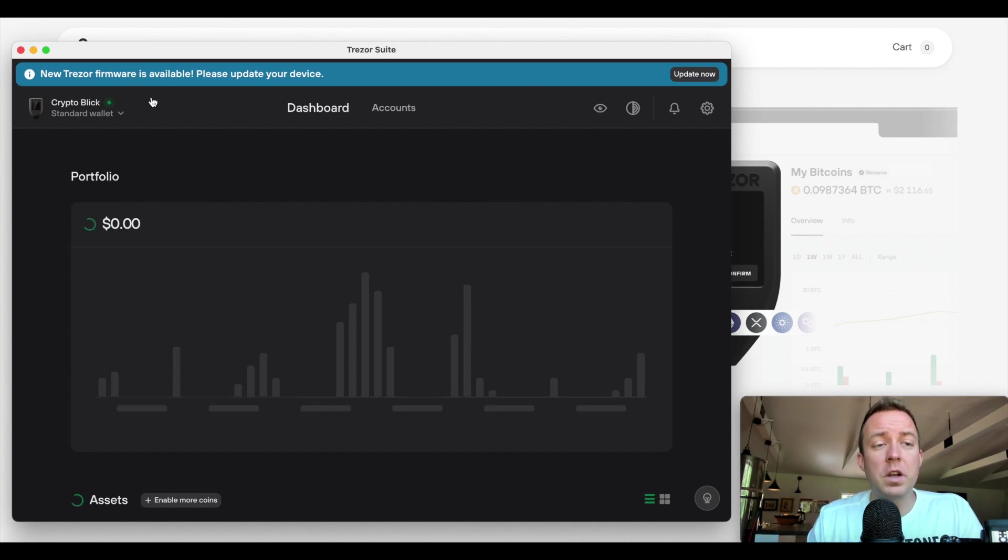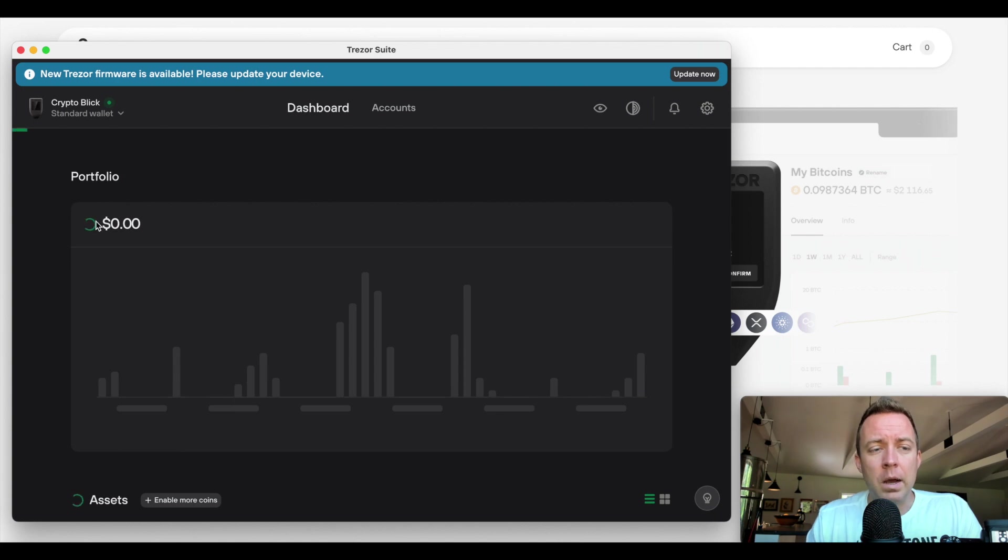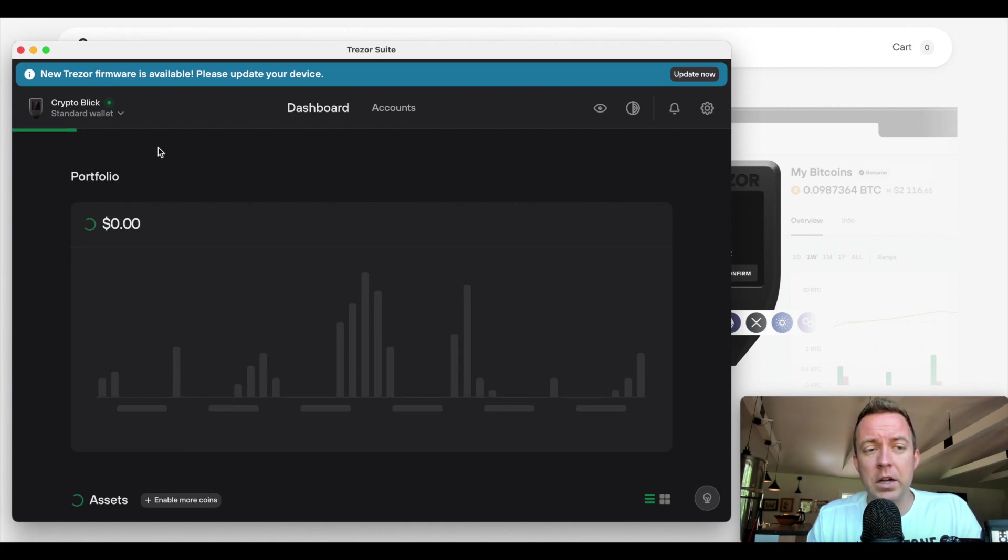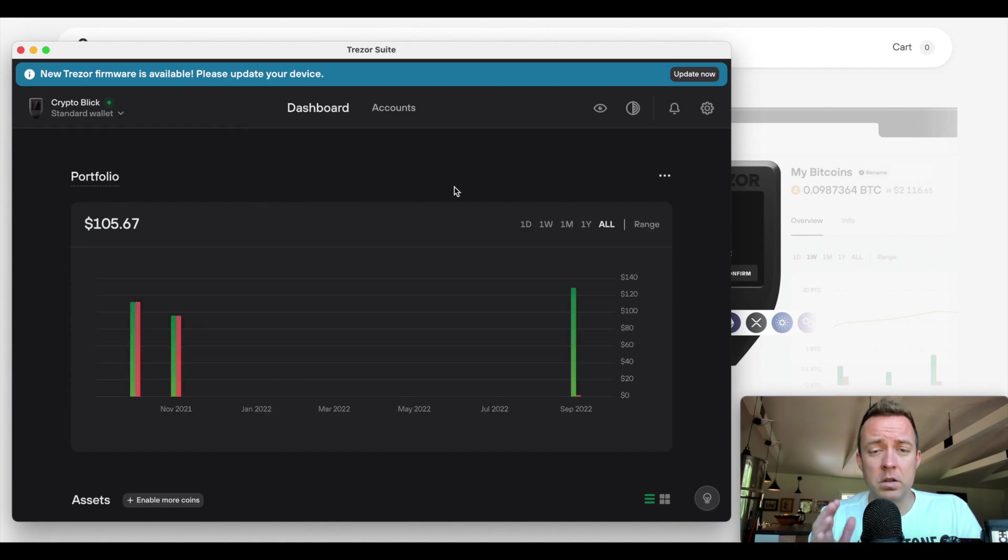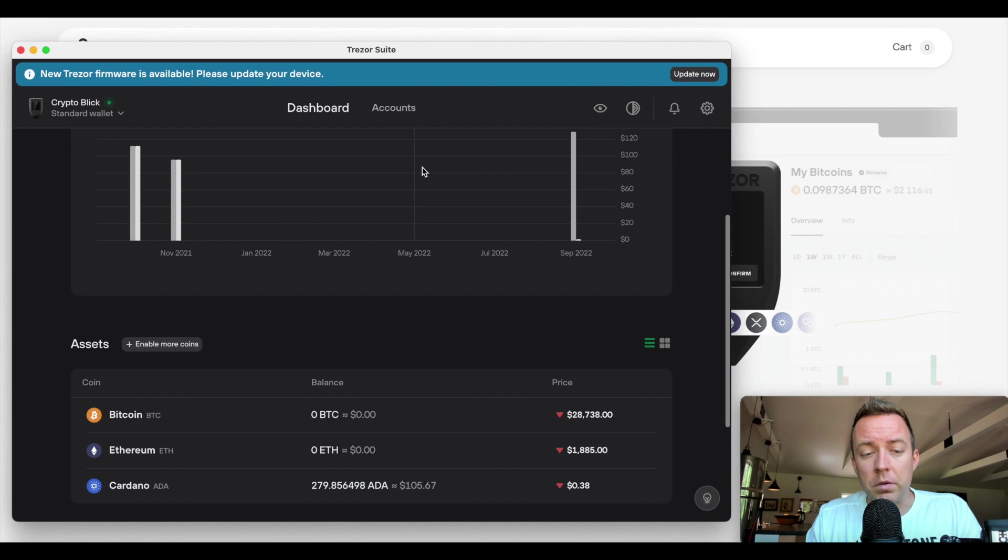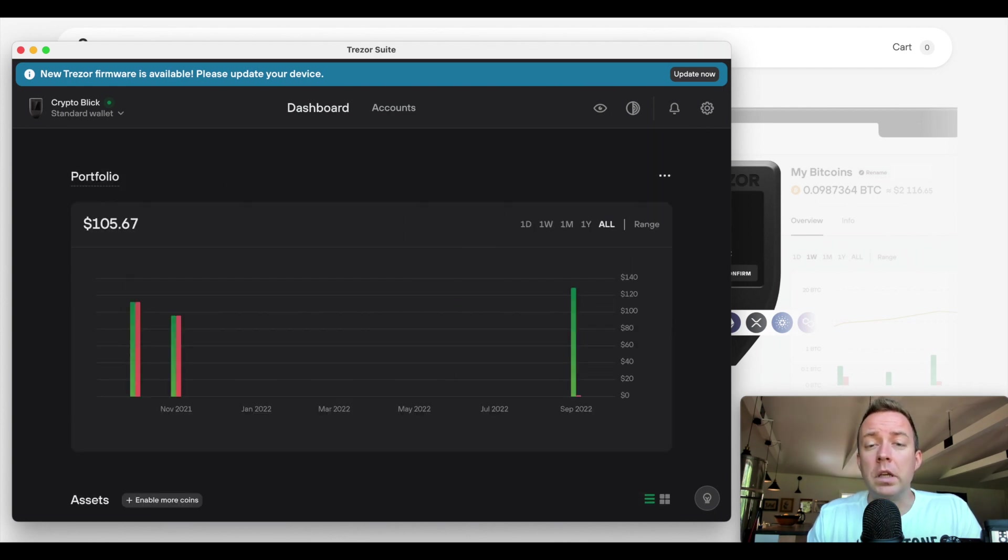Alright. So now you can see it says new Trezor firmware available. Please update your device. We're going to do that. You can see that it is right now syncing my transactions. Let's go ahead and wait for the transactions to come in. You can see I have some Cardano here. I'll show you it real quick. Yeah. You can see right there. I have some Cardano here on this Model T.